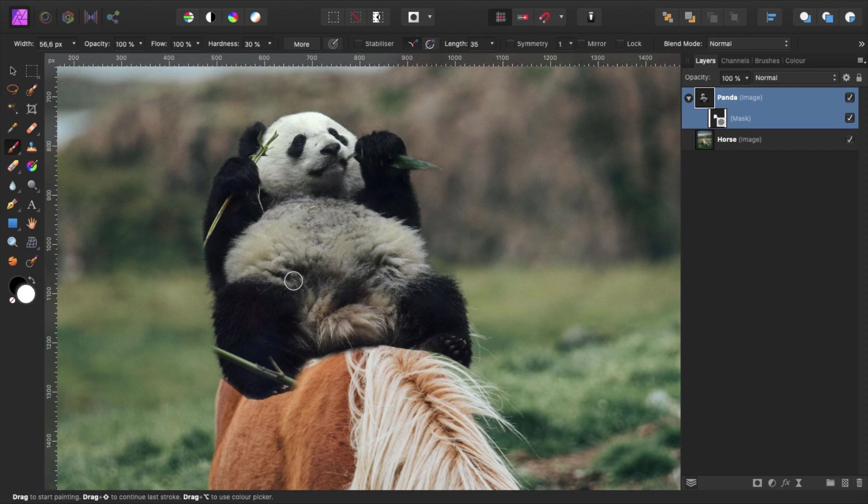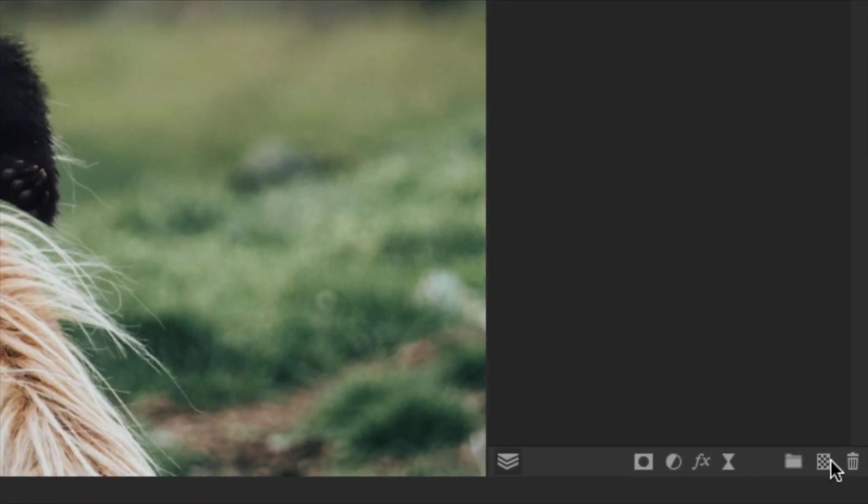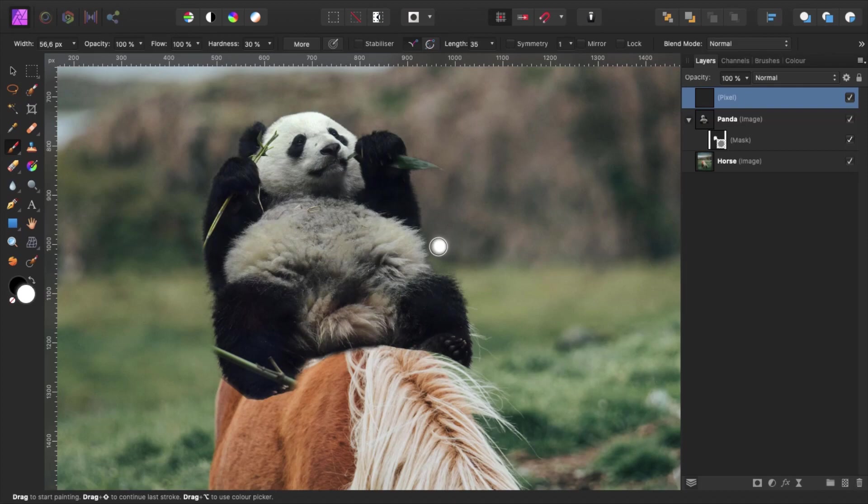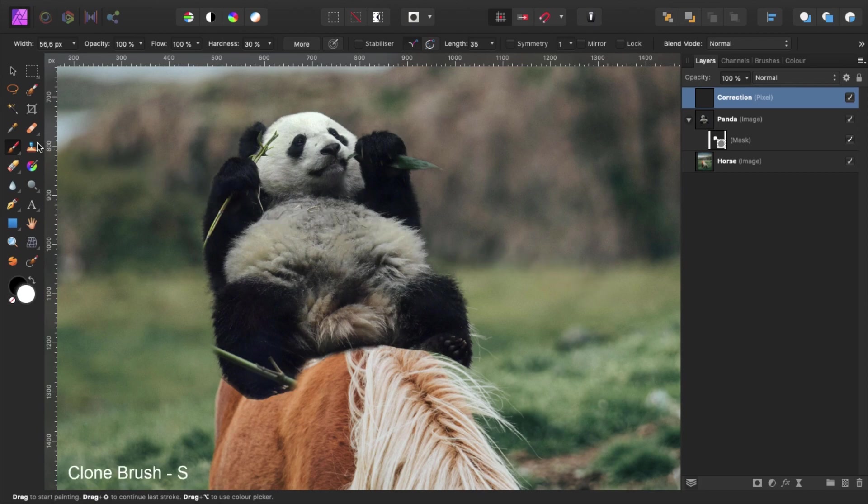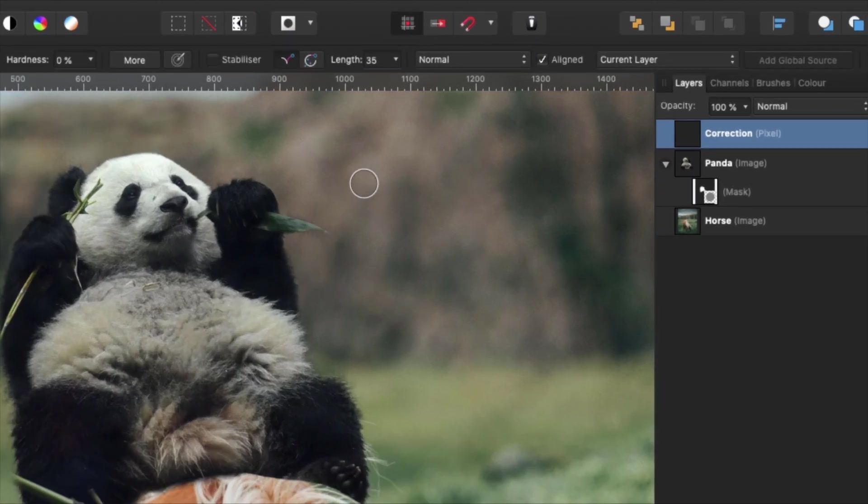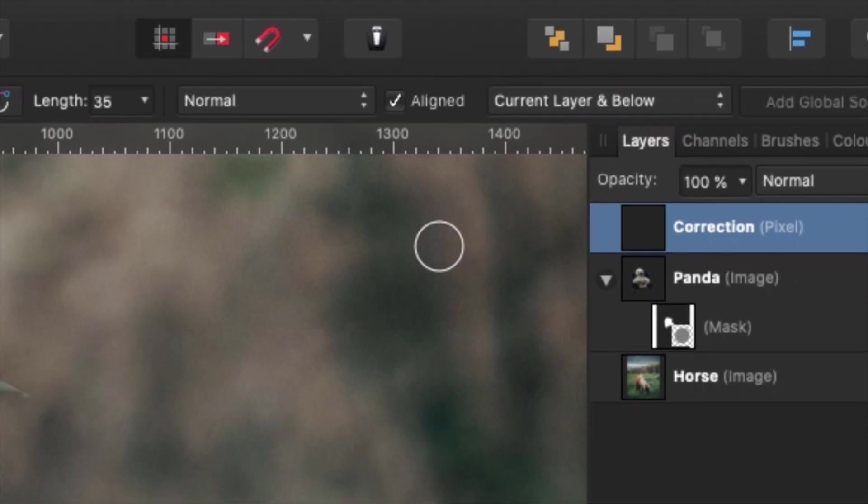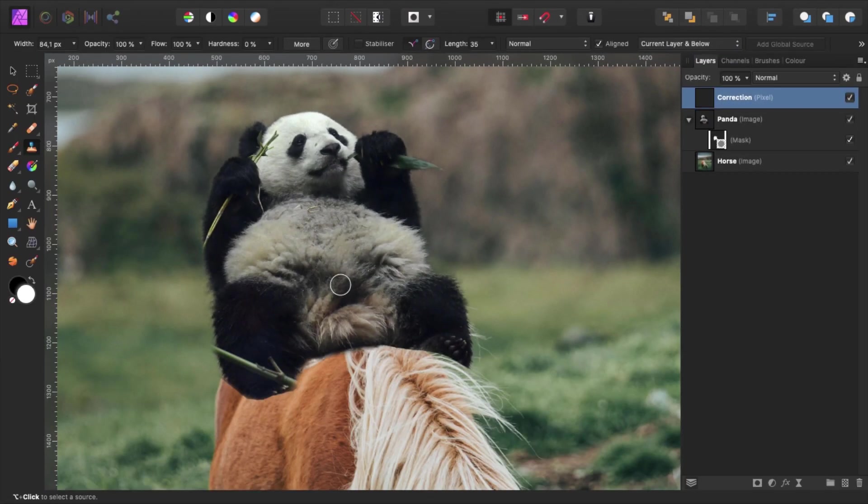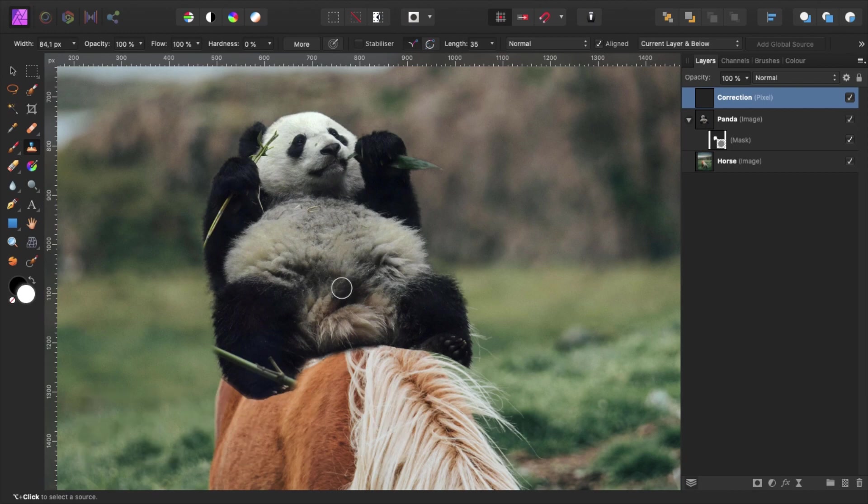The next thing we have to cover up is the piece of bamboo in front of the panda's right leg. Because, well, it looks weird. So, create a new layer by clicking here and make sure it's above our panda's layer. Name this layer correction. Select the clone brush by either clicking here or pressing the shortcut S on the keyboard. Set the value in this drop down menu to current layer and below.